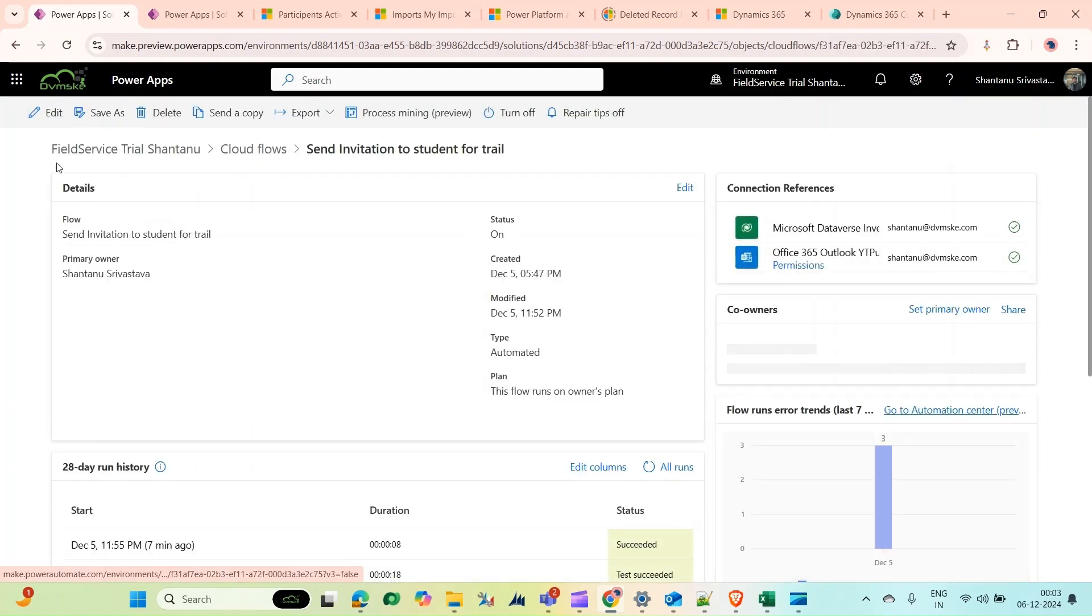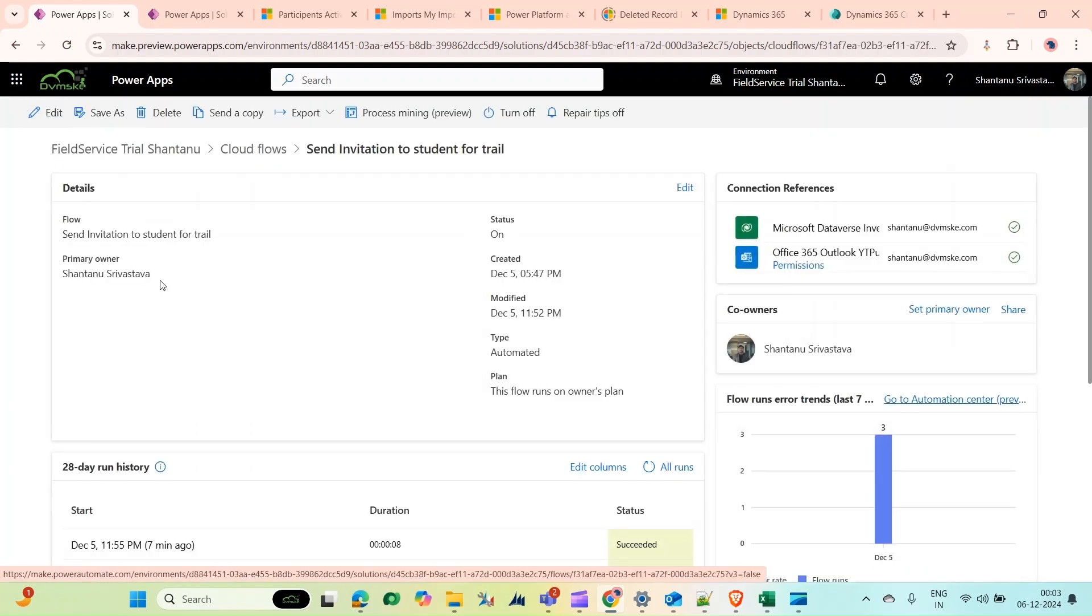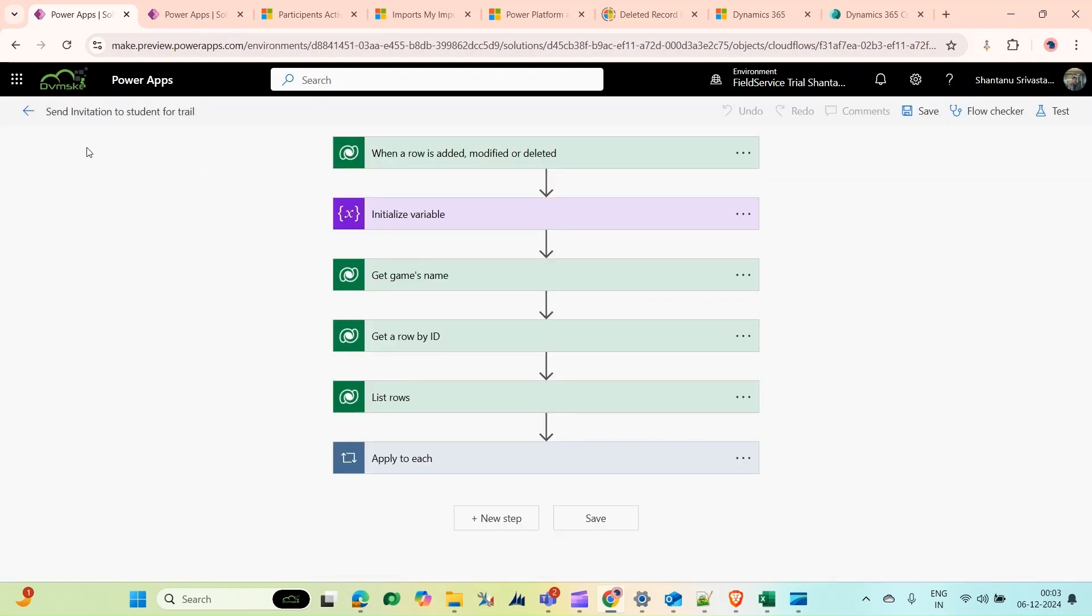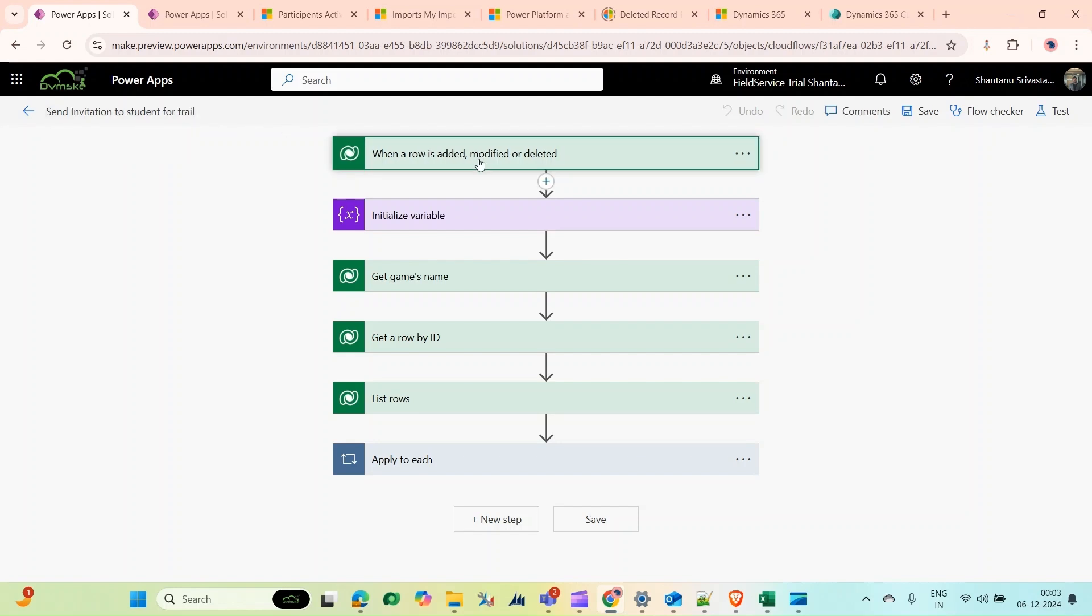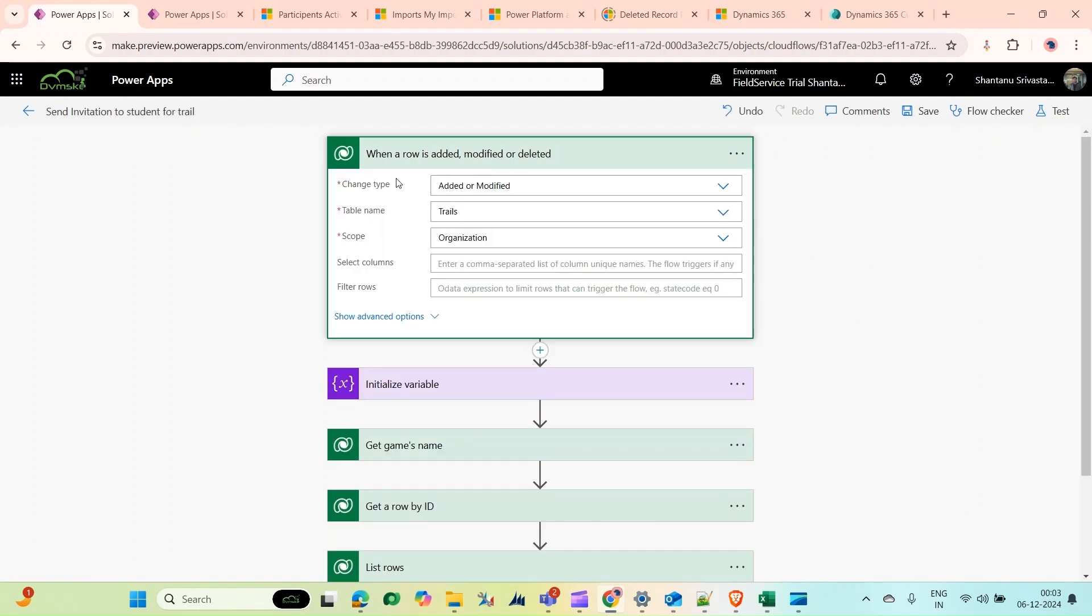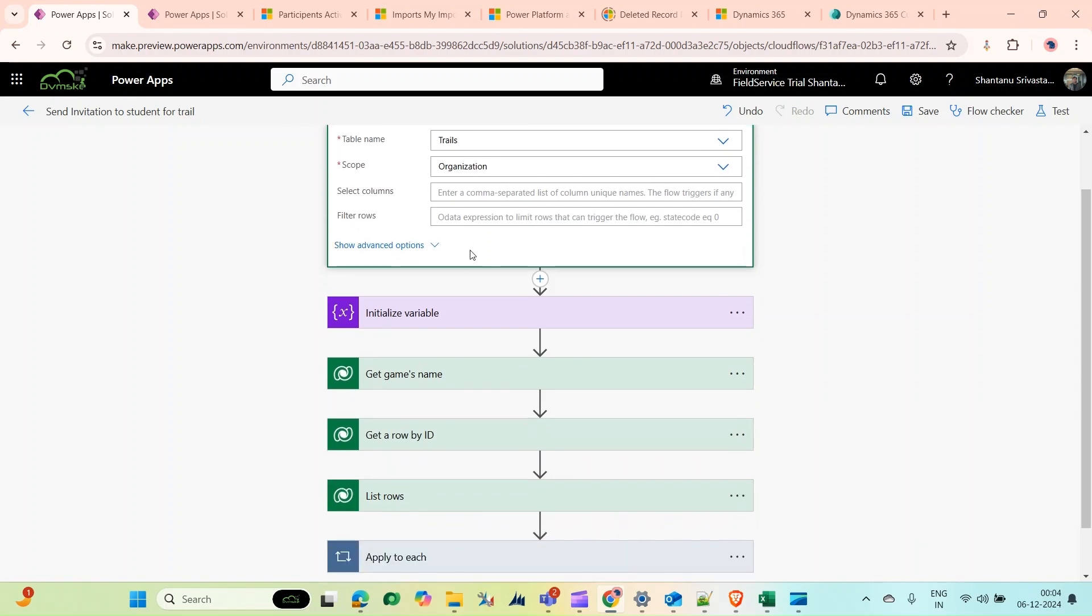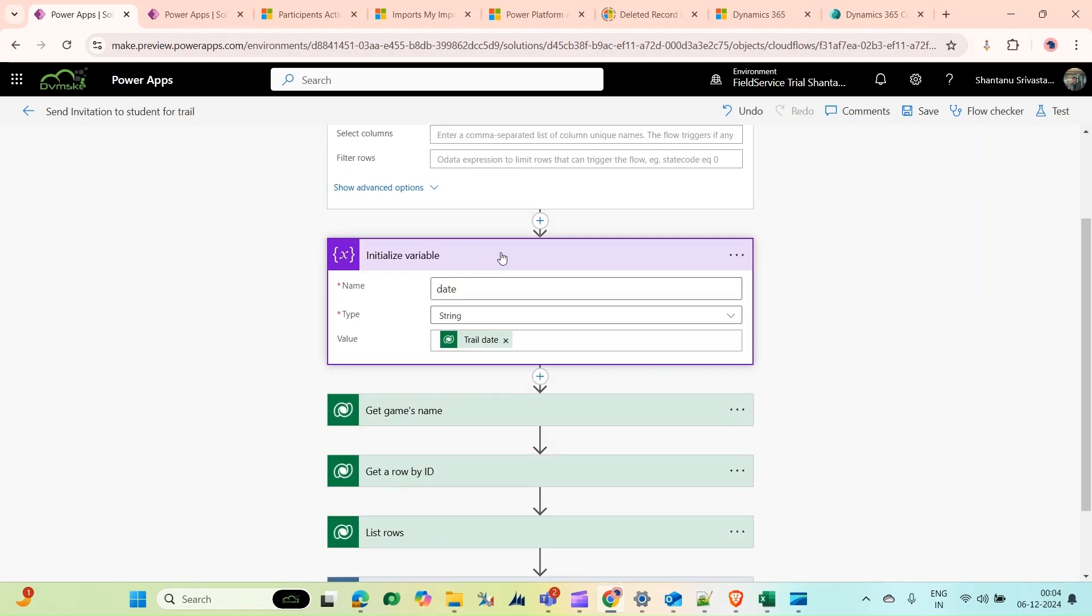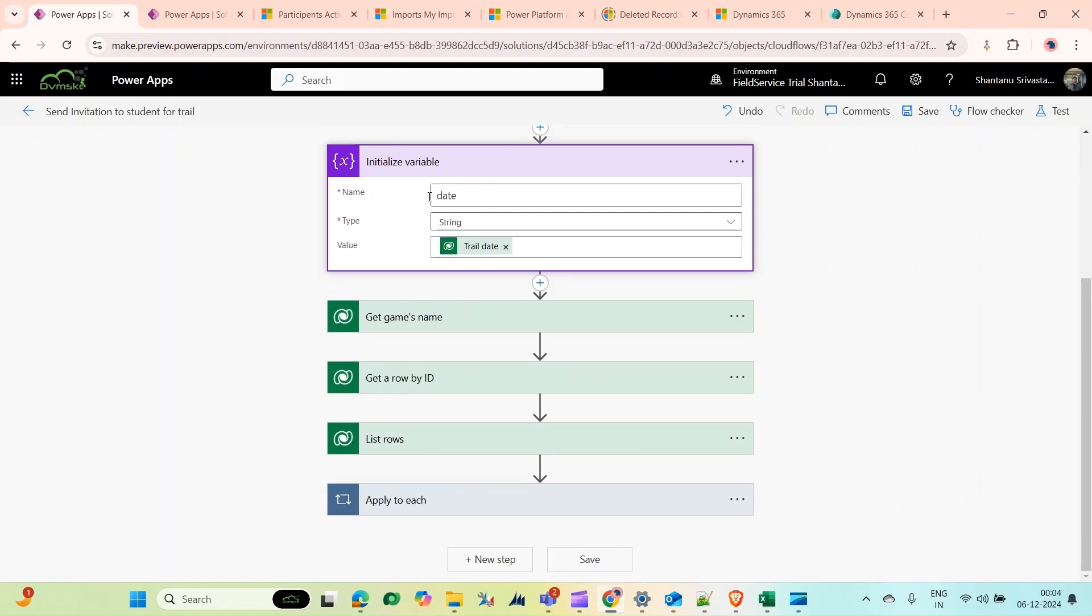Send invitation to student for trial. I'm triggering my flow when this trial table is getting added or modified. Scope is organization level. Here I'm taking the date—you could skip this step also.